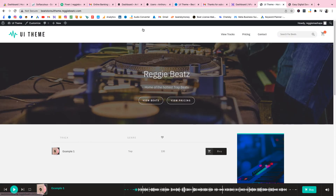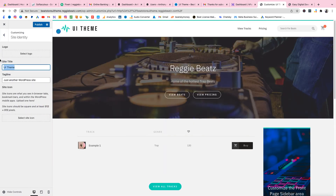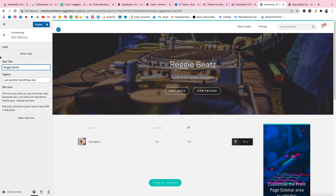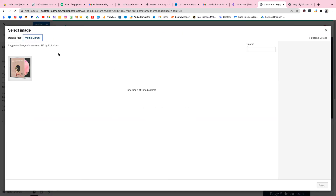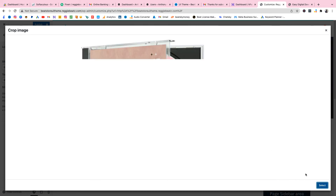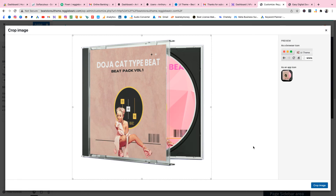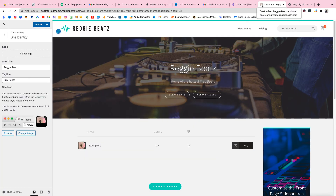Before we finish, let's change the site name. Go to Customize, then Site Identity. I'll change the name to something like 'Five Beats' and upload a site icon image — just crop it and you're done. You can also change the logo to your own image. You can even add sound kits and chat bots to this website.